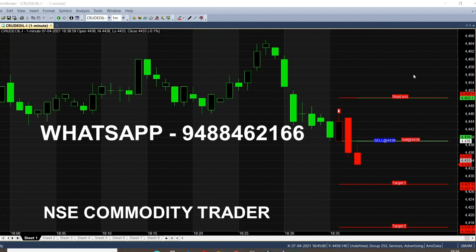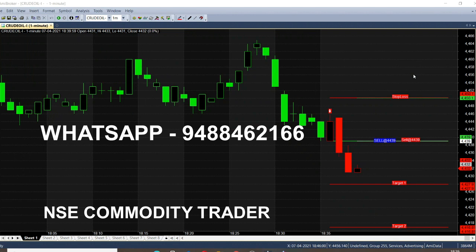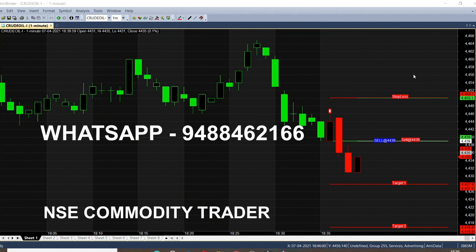This software is purely for live market tips. Whenever the trend changes, the software gives a call — and until the next trend comes, it will not change the color, even if the market goes in reverse. Only when the trend changes from selling to buying will the color change; otherwise, the same color appears for all candles. So on a daily basis, by opening the chart, you can clearly understand whether it is a buying or selling trend and what the next trend may be.